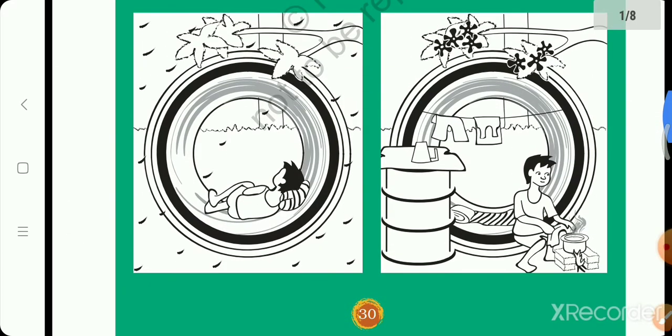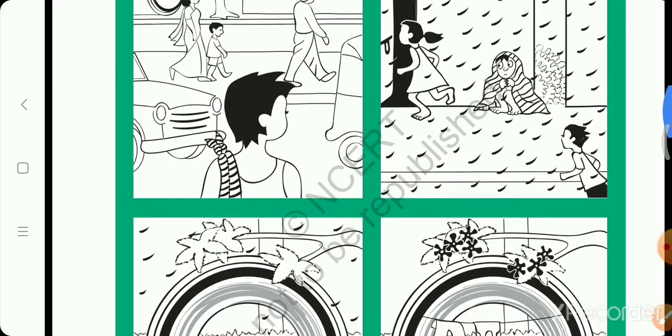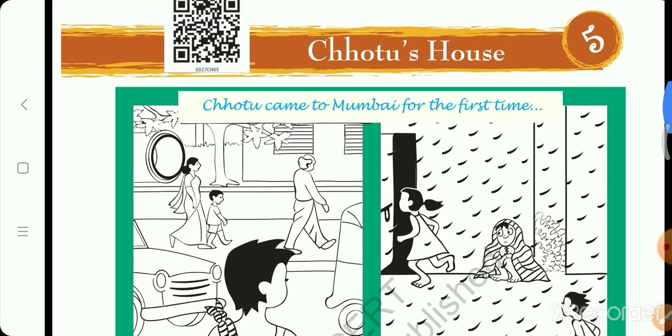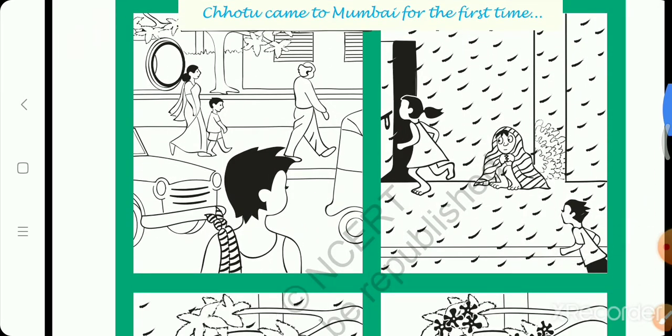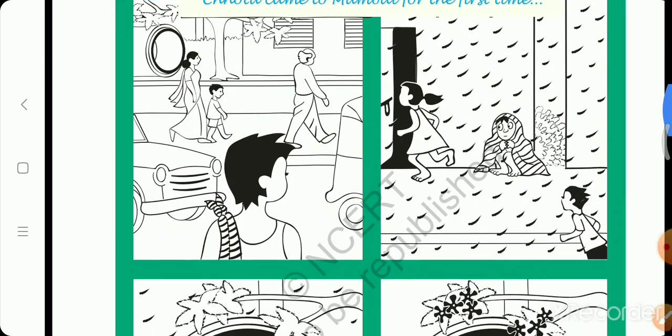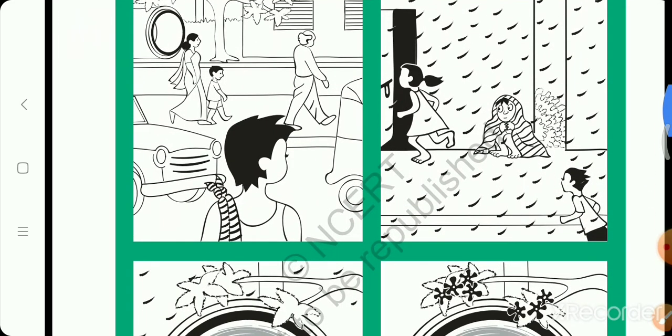Through this story we will learn how do they survive in mega cities. So first question is, what did Chotu think when he looked at the pipe?